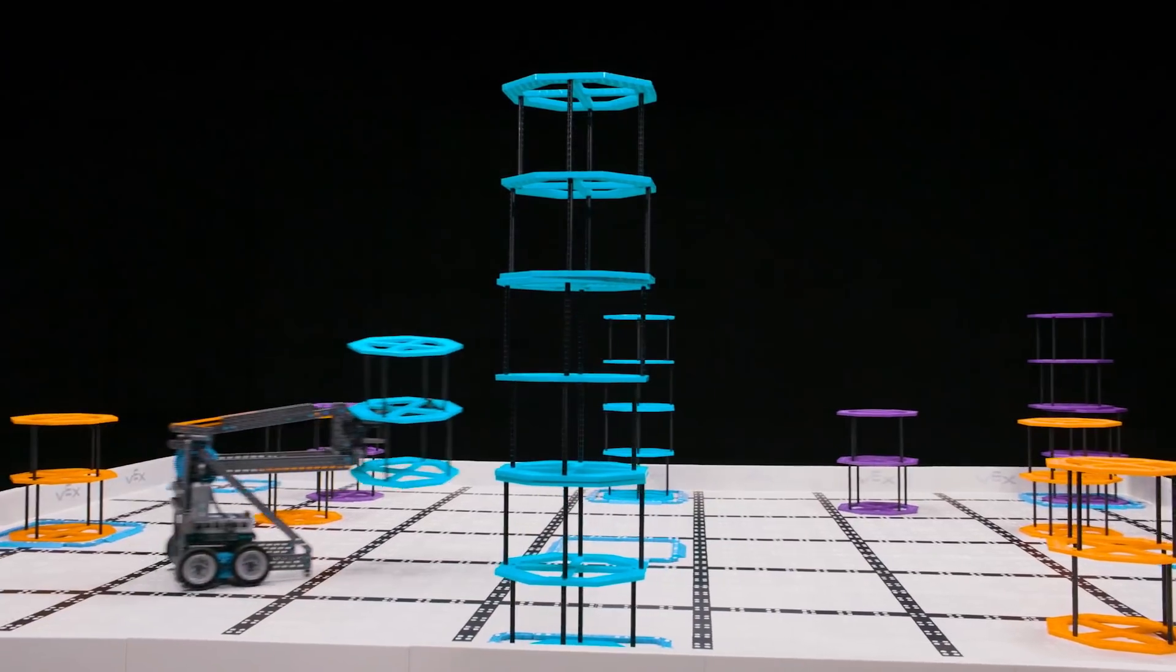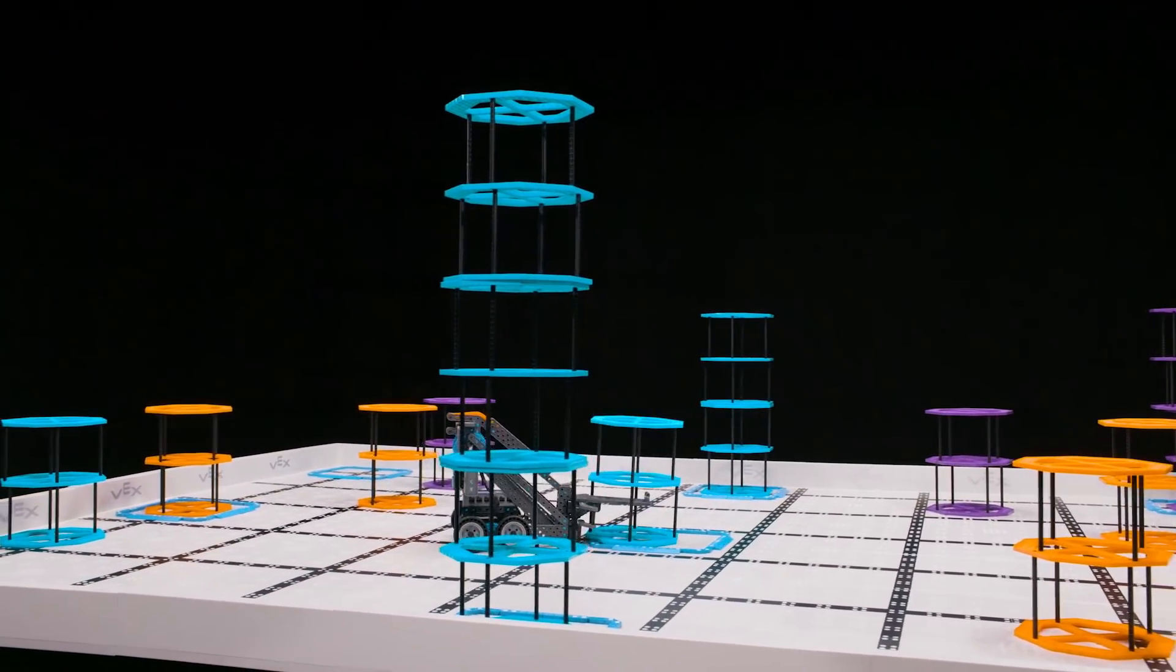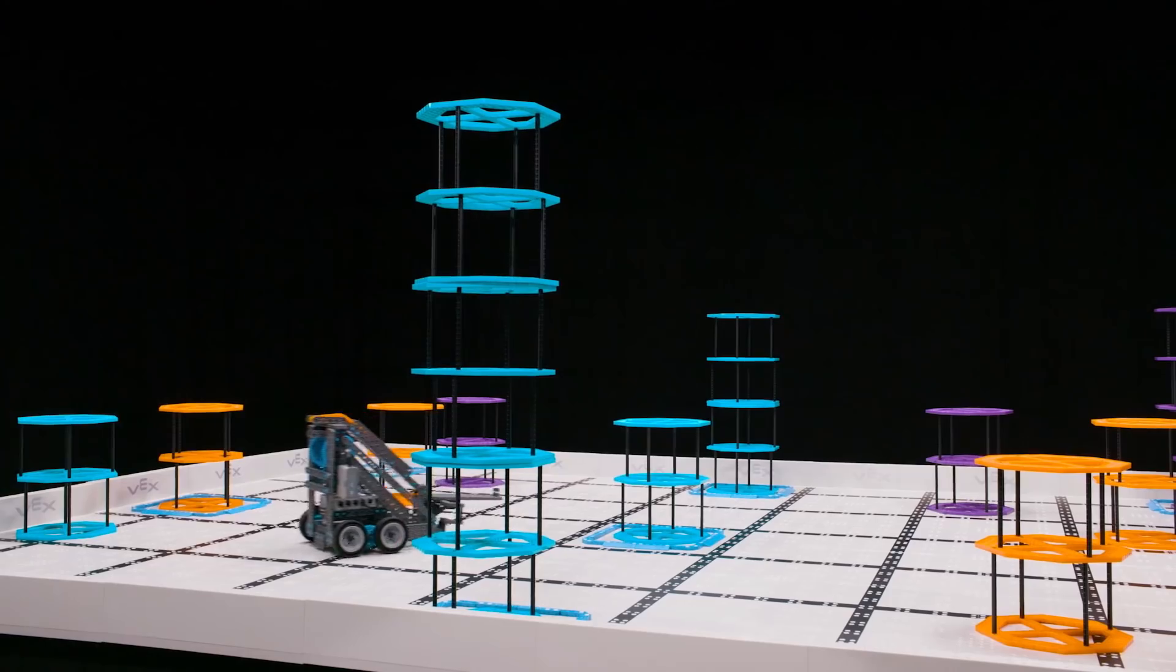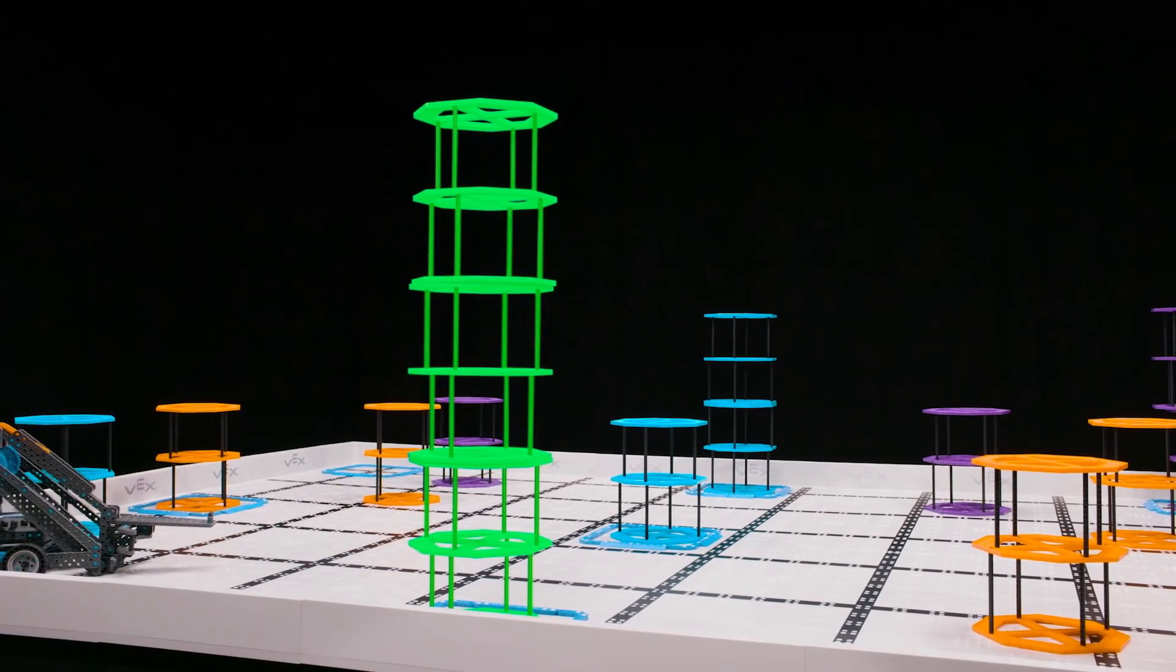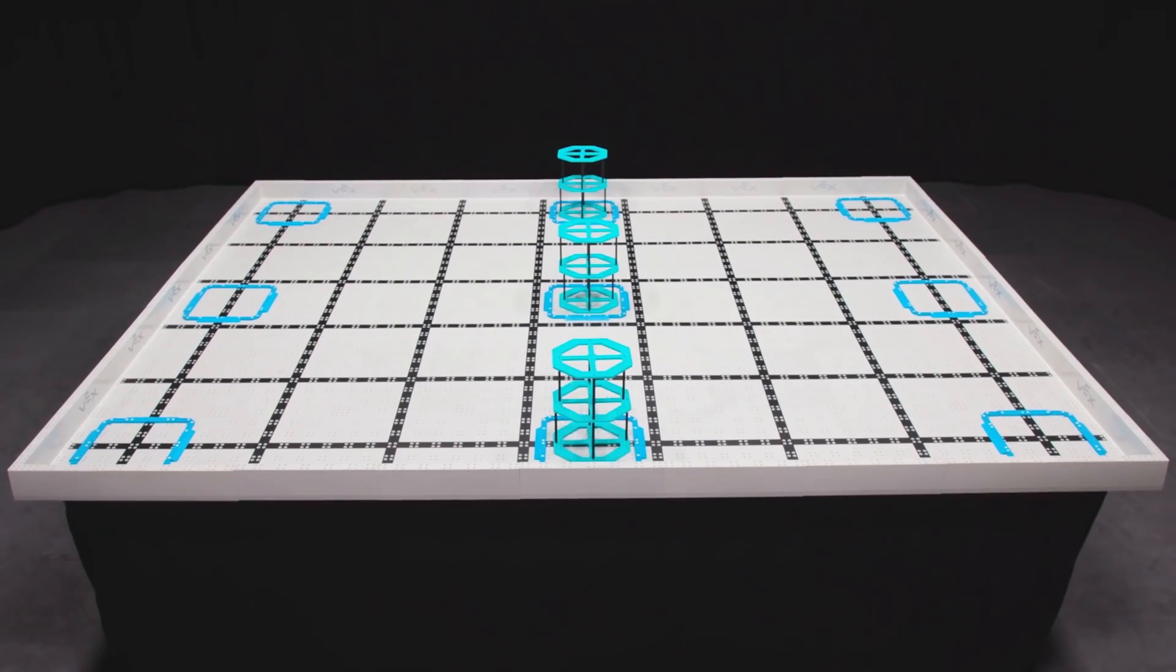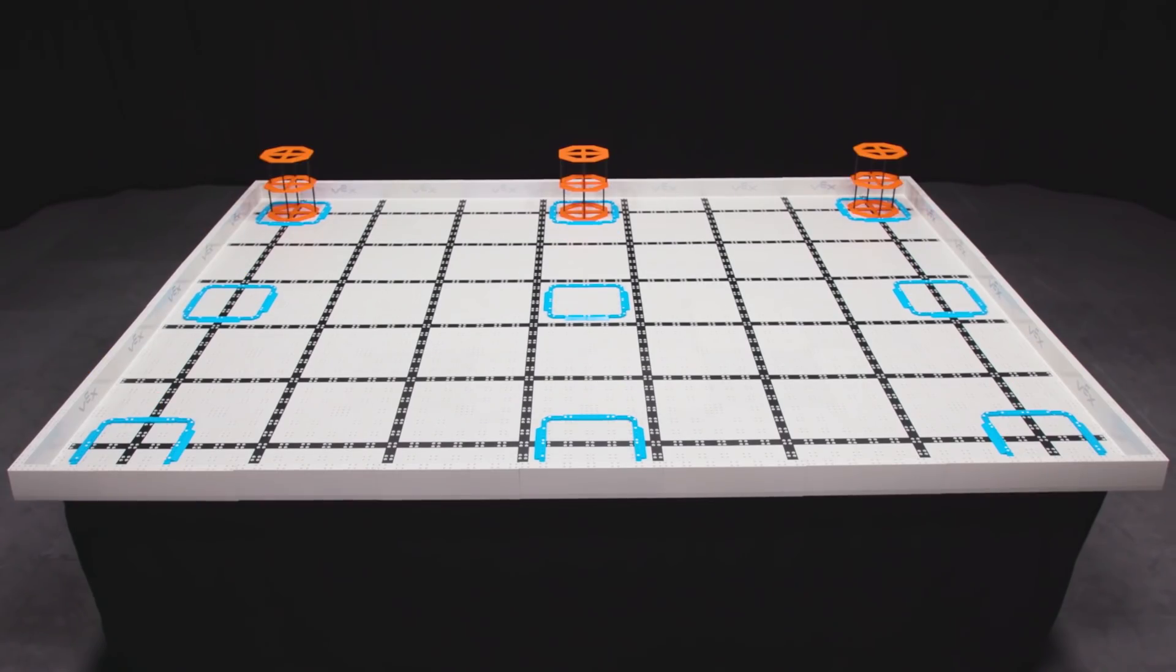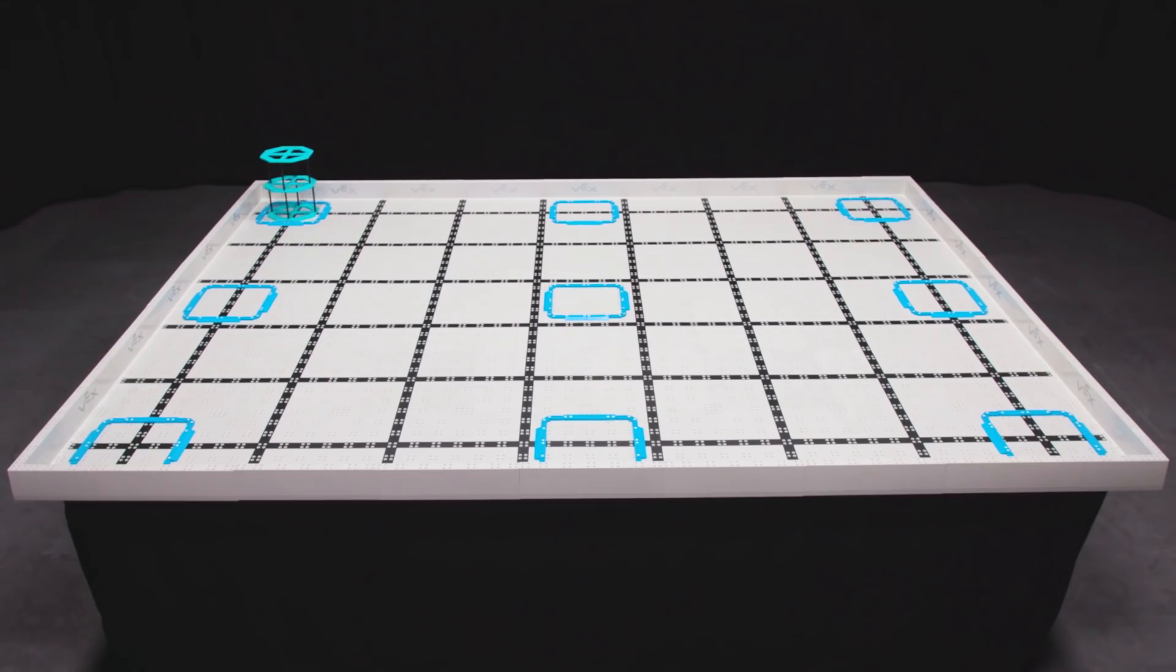If teams can stack 3 risers in the same goal, and that goal is part of a completed row, they will have a completed stack, and will earn an additional 30 points. Teams will have to experiment with different scoring configurations to figure out the most efficient way to score points.